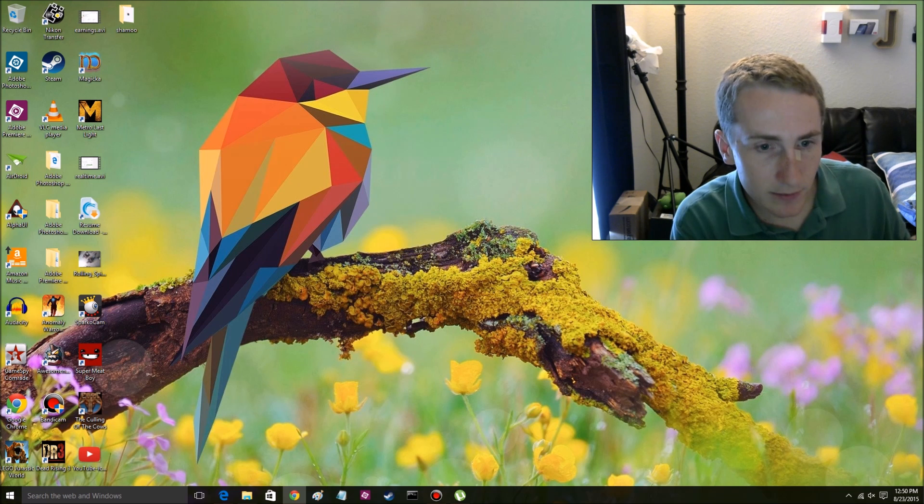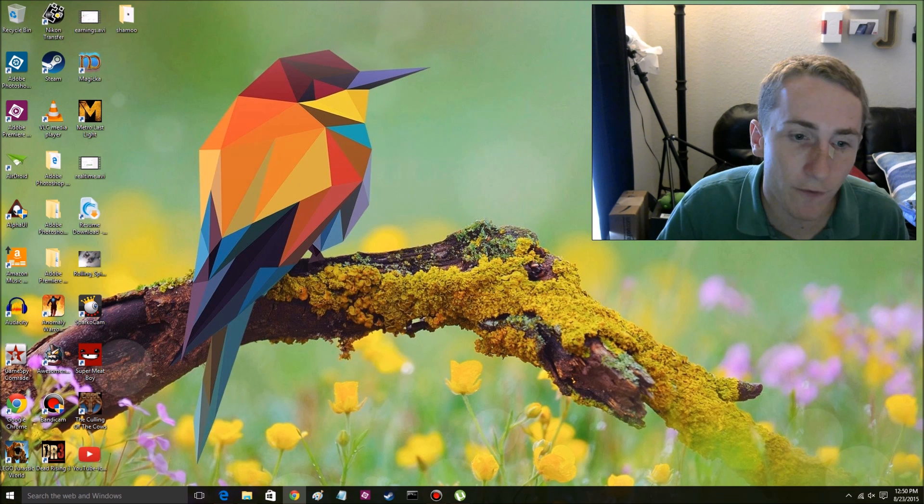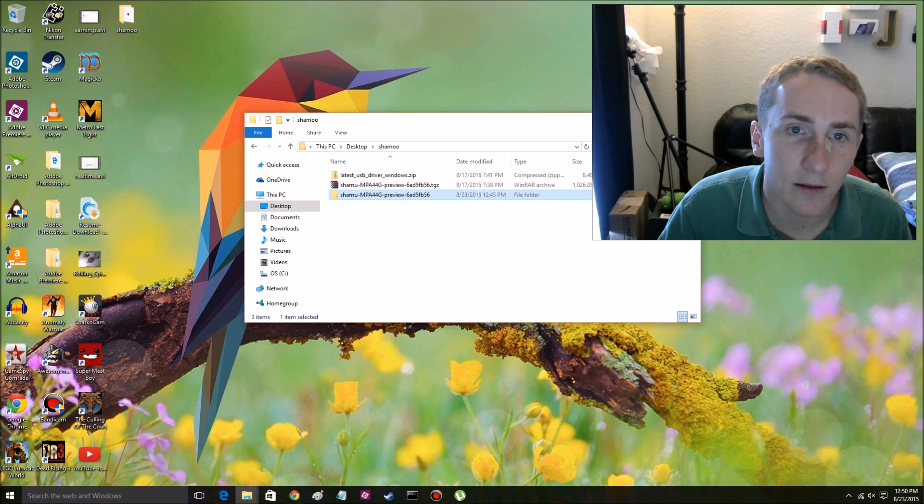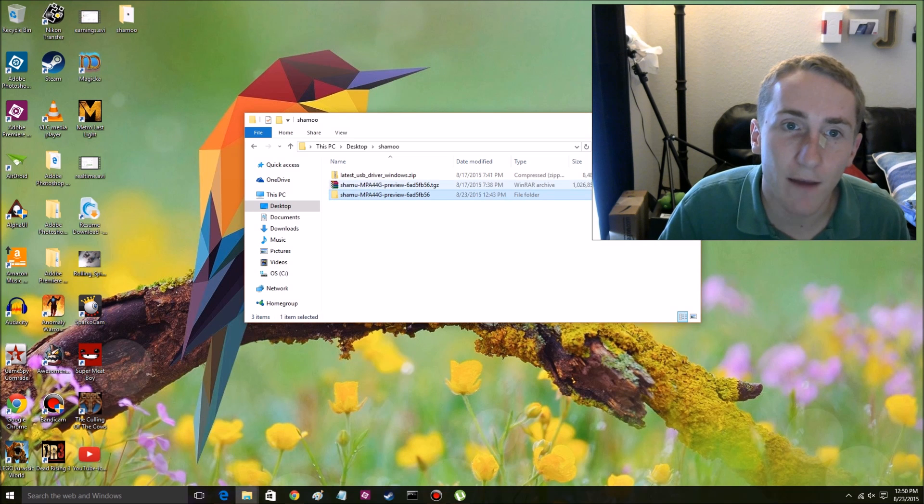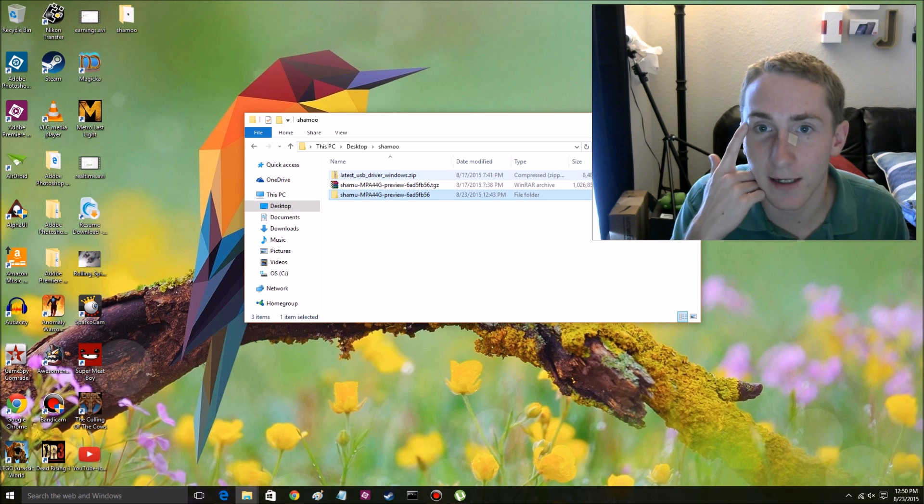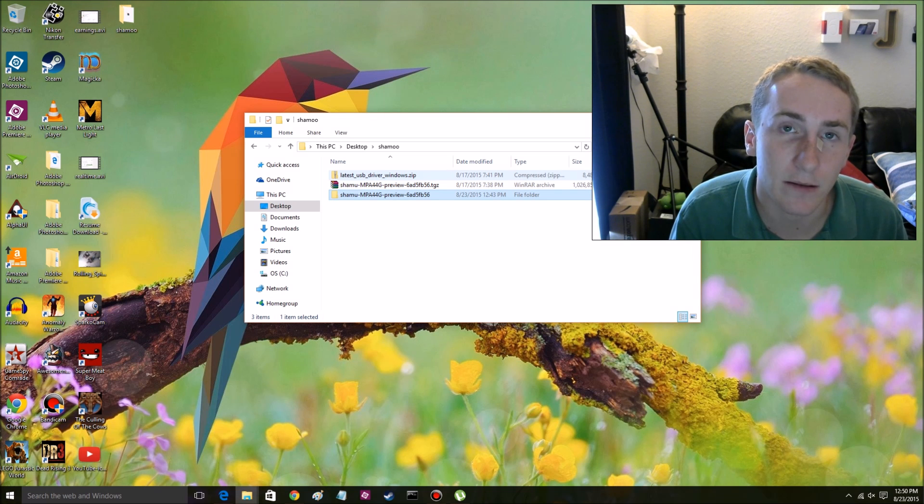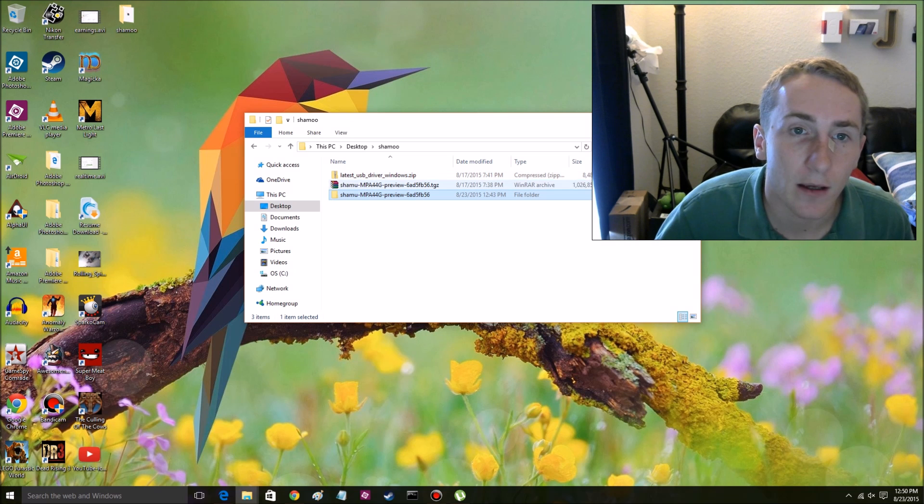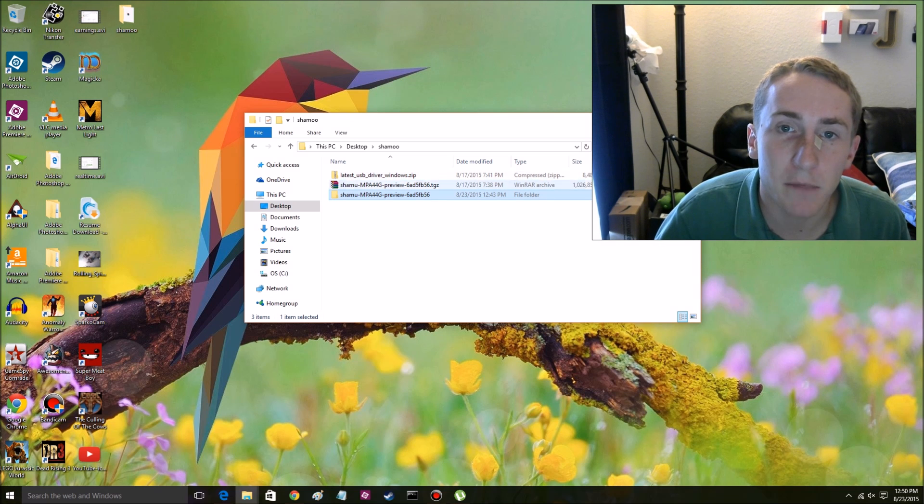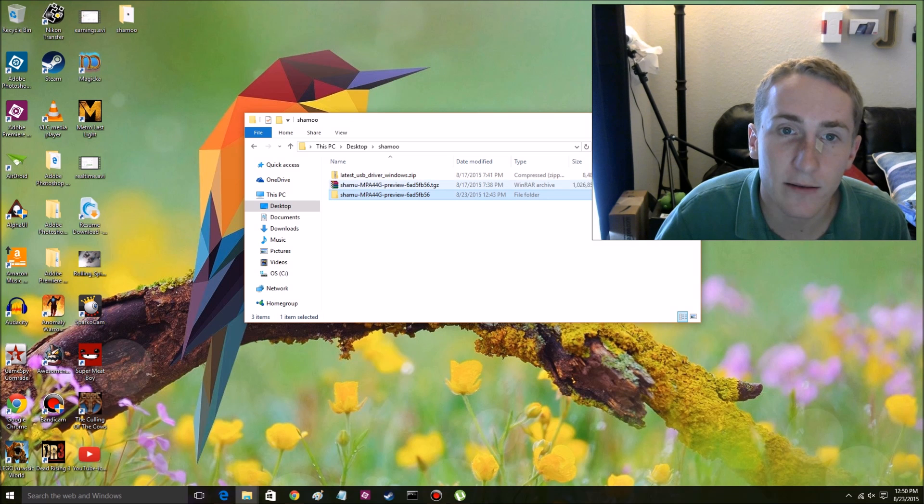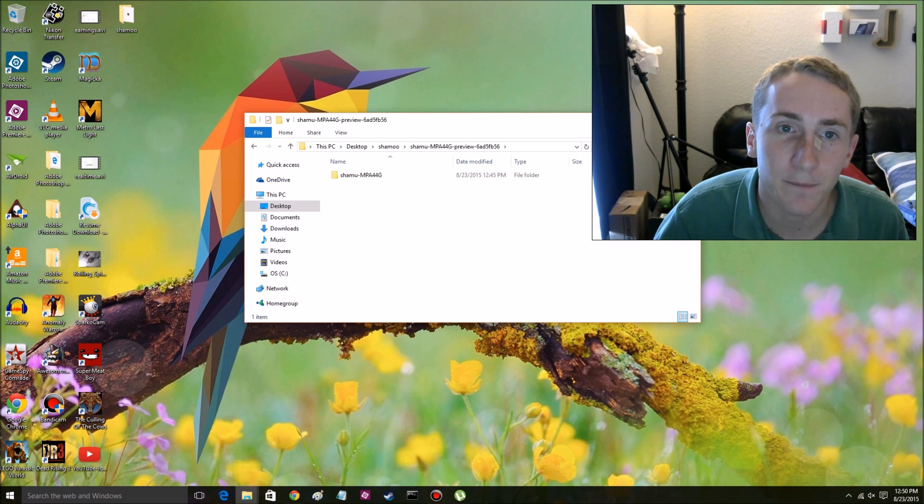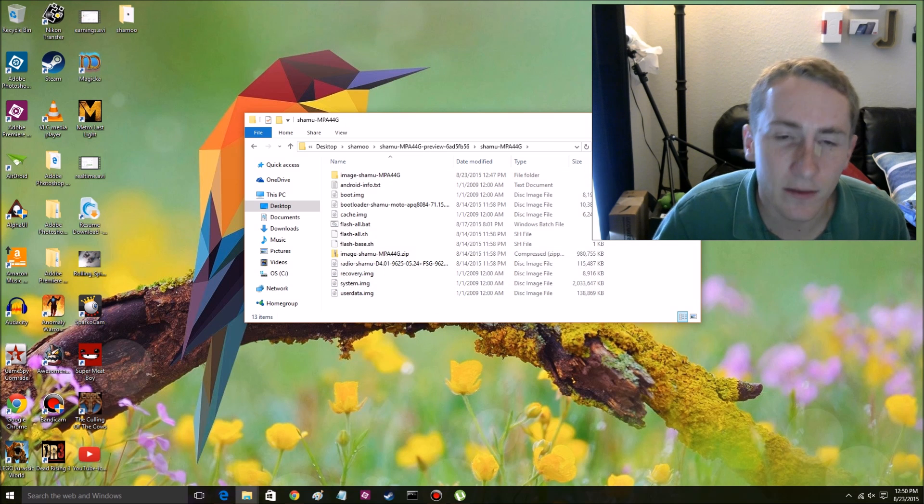So next, you just want to download the files that we need. So basically we have the USB driver for the Nexus 6, which I've already installed. I won't show you how to do that. That's pretty simple. And then we have the meat and potatoes. Basically I unzipped the information already. So we have all of this.